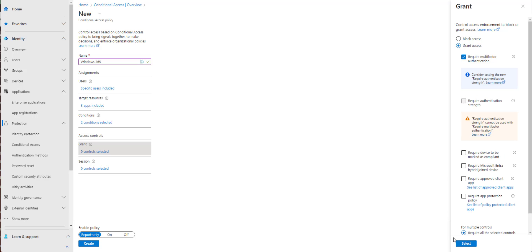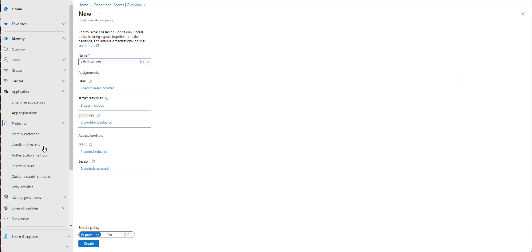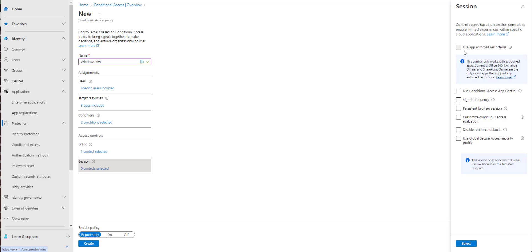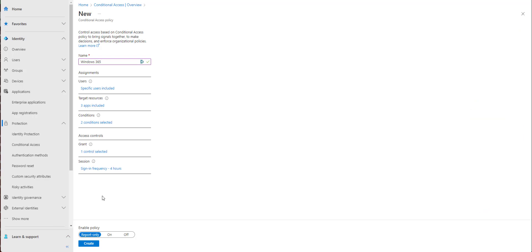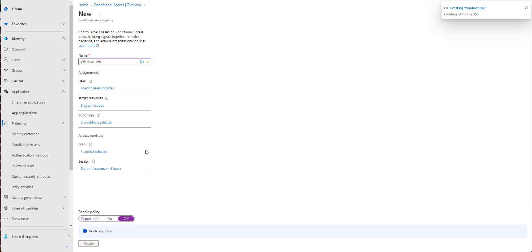We're going to require MFA and we'll enforce a four-hour sign-in frequency. Just some fun stuff here. I'm going to hit select and we're going to create.